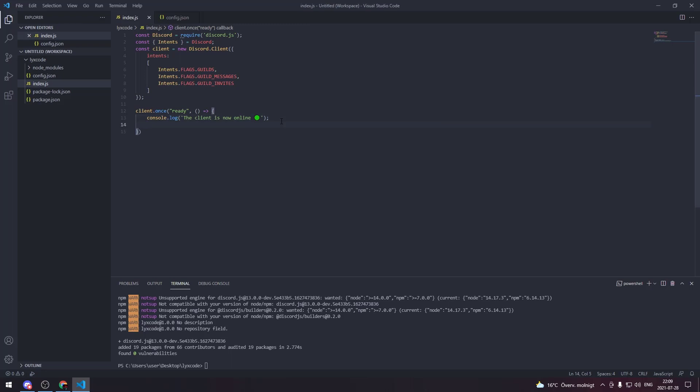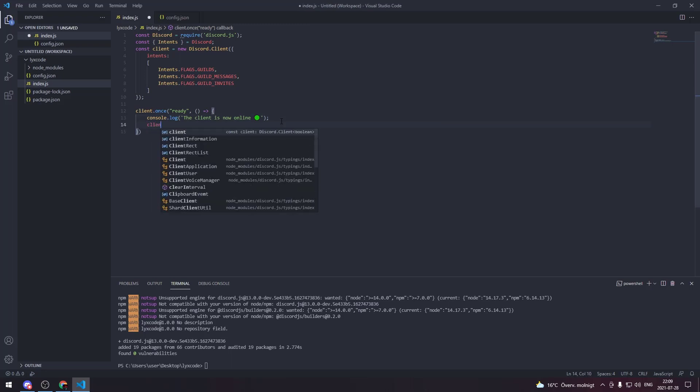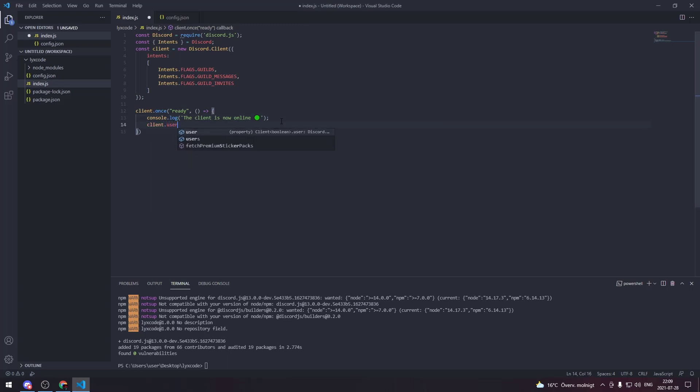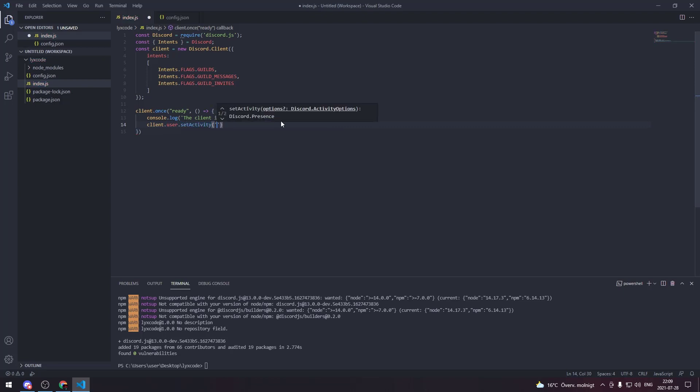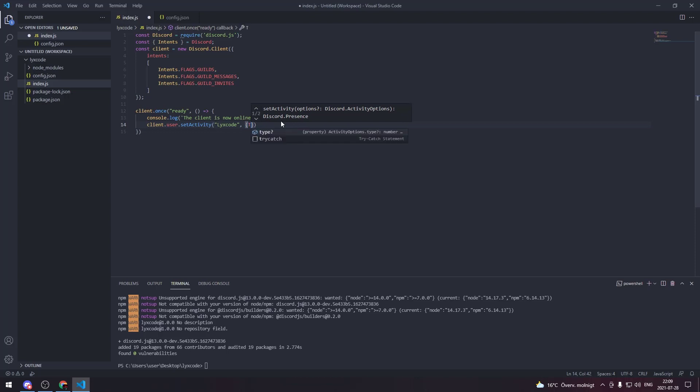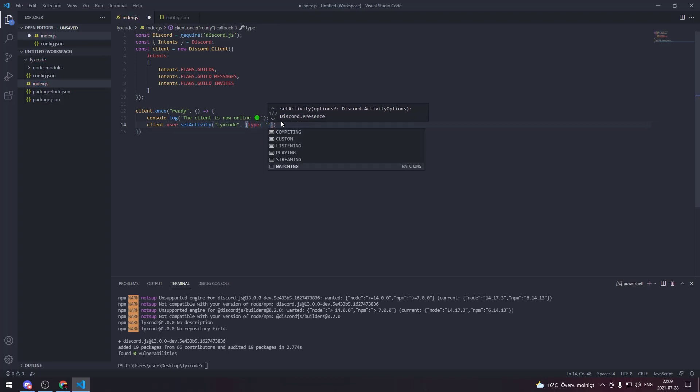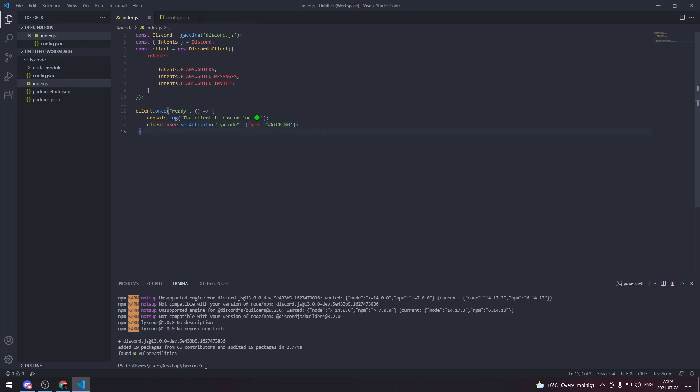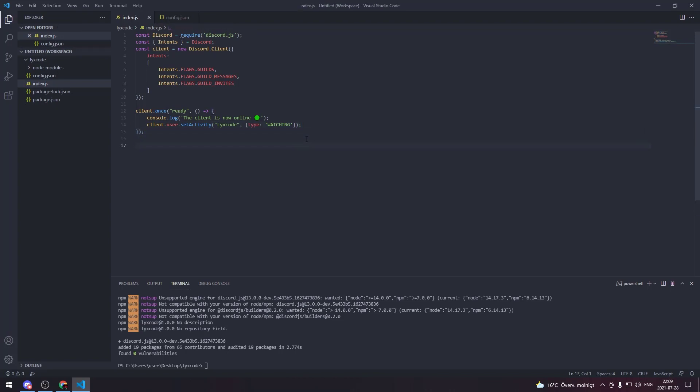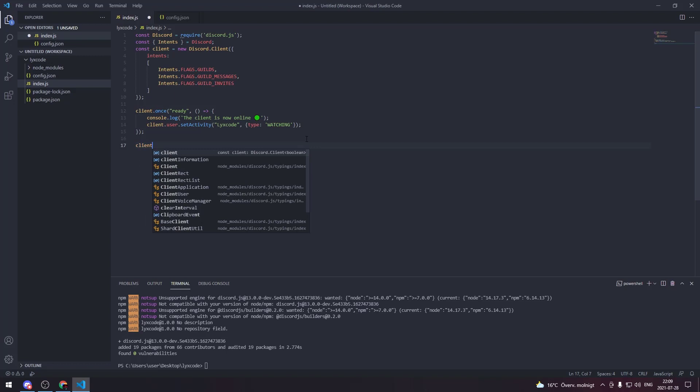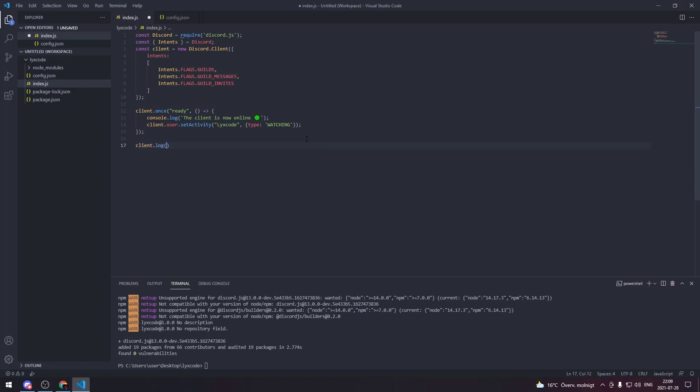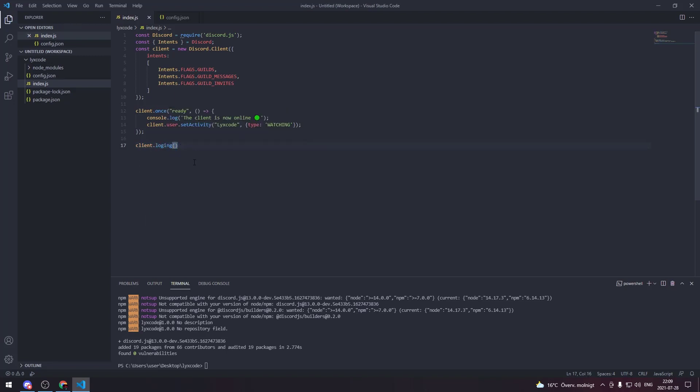Then we're gonna set the client.user.activity so client.user.setActivity. You're gonna set it to be Leaks Code, you can set it to be whatever you want. And then the type of the activity is gonna be watching. You can put streaming, playing, listening, etc. Then we close these lines.